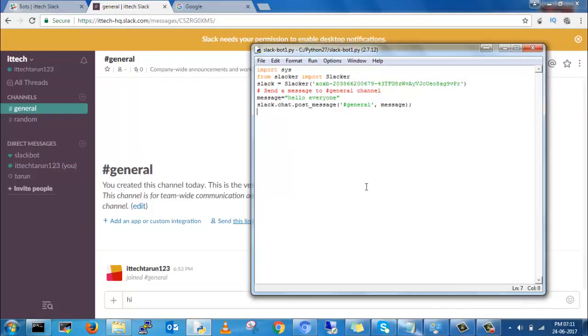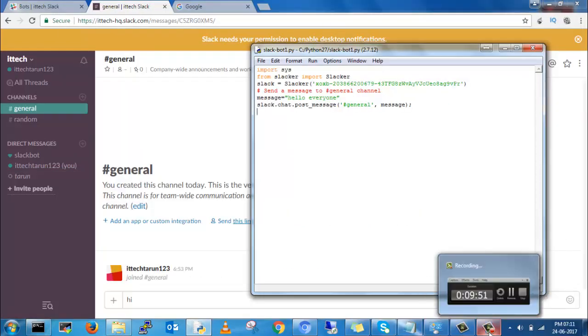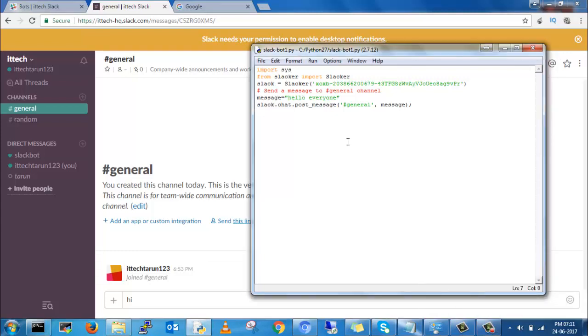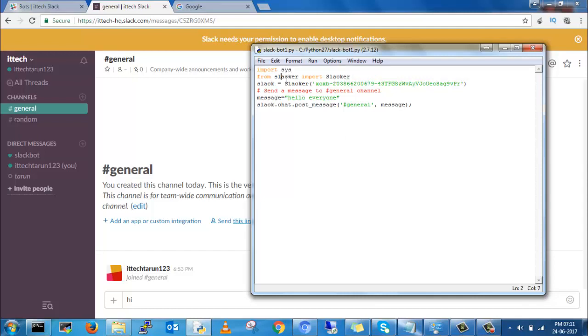I copy and paste in the Python file. You can see imports is Slacker, and post Slacker. You can give the Slacker API token which we have generated in the Slack bot API.